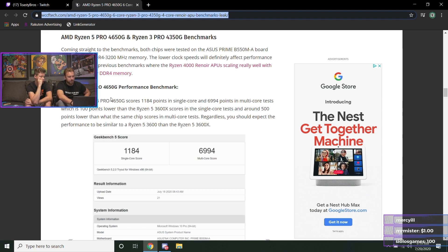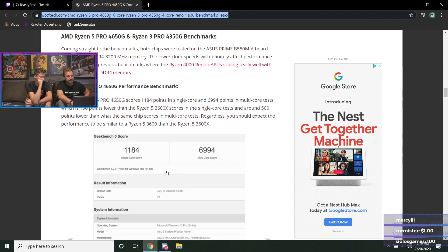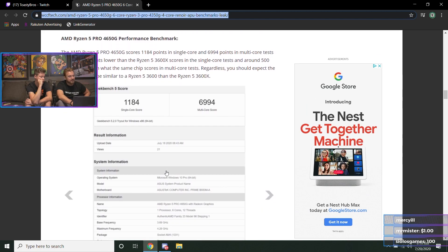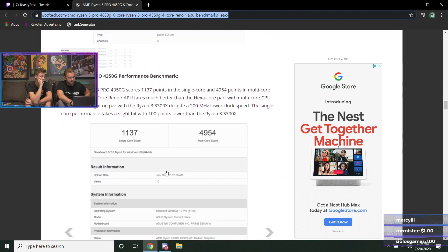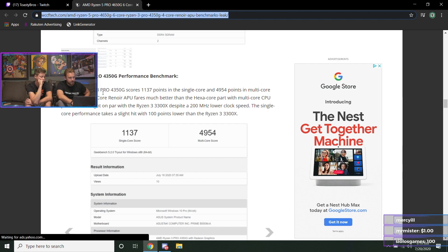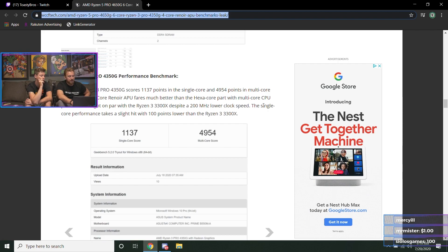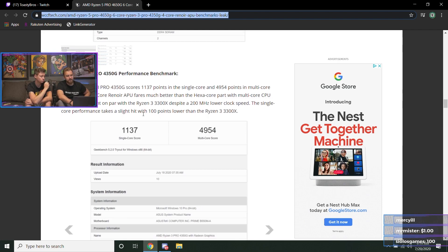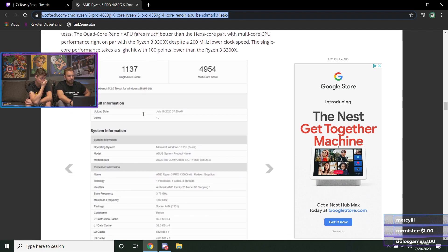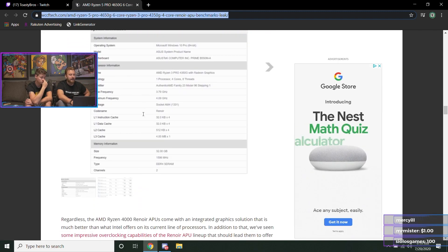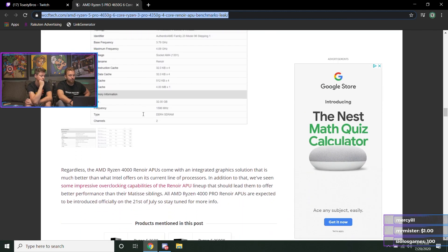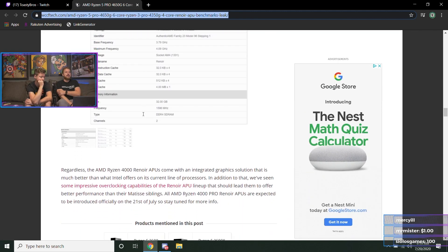And in terms of the Ryzen 3 4350G, it looks like we're about the same as a 3300X, a slight difference in terms of single-core, which is okay here or there. But yeah, the 3300X ones are gonna be nice because you're gonna get that APU graphics...